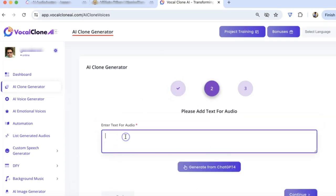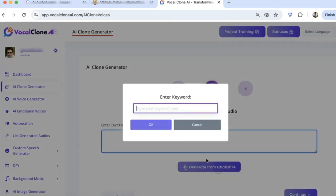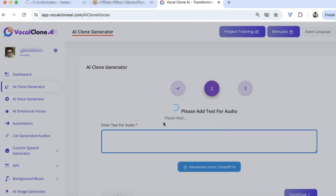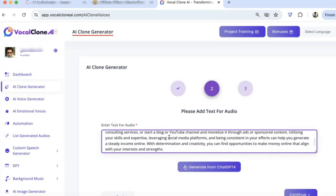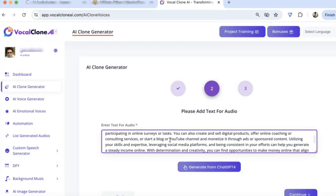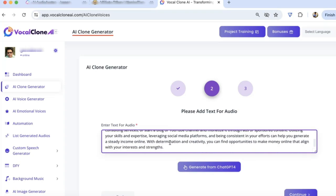Here you can generate a script from ChatGPT4. You just need to click on this button and type a keyword like, let's say, how to make money online. Click on OK, and in just a few seconds your script will be ready. You can now go and edit this if you want, or you can just use it like that. Click on Continue.